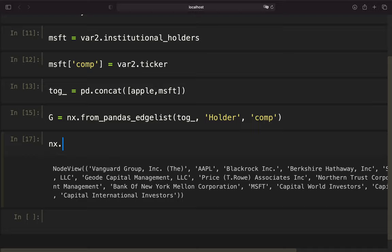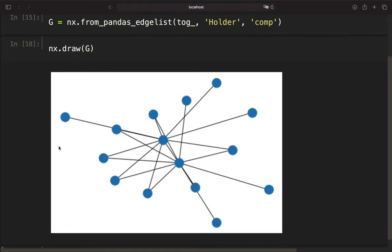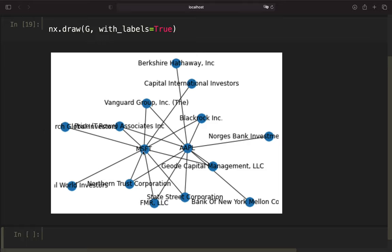To visualize that we can use NX draw and provide G. With that we are getting a graph, which is not that meaningful — we don't see what is what. So we use the with_labels argument and set it to True. Now we get some more information. You see here's Microsoft and all the institutional holders of Microsoft, and here's Apple and all the institutional holders of Apple — at least the top 10 holders. So it might be that Berkshire has a position in Microsoft but it's just not in the top 10. We see Vanguard is holding both Microsoft and Apple, BlackRock is holding both and so on.